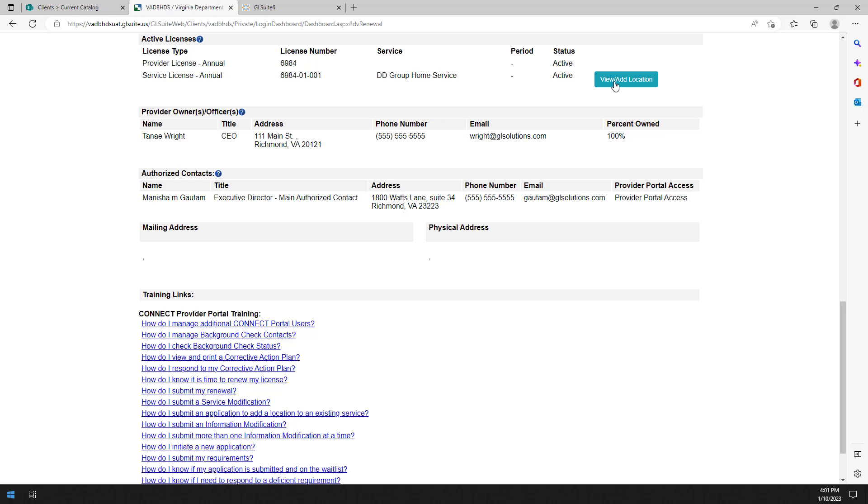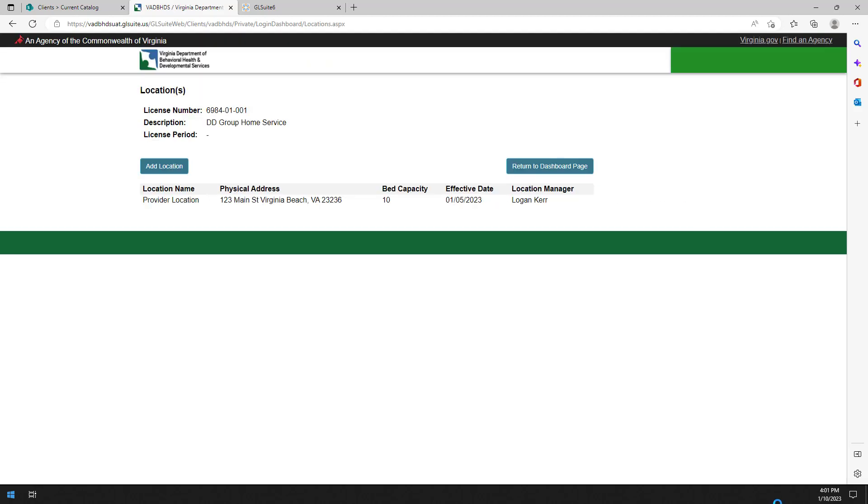The button may be used to view the locations attached to that service in addition to submitting the request to add an additional location.